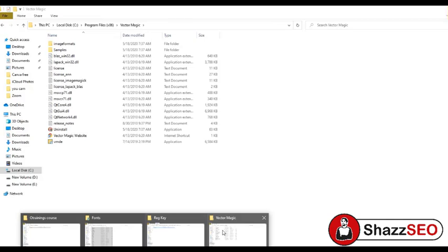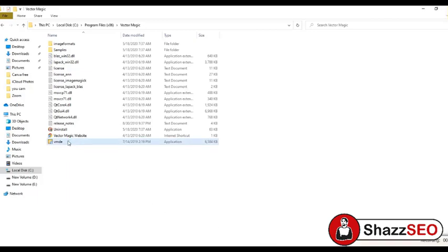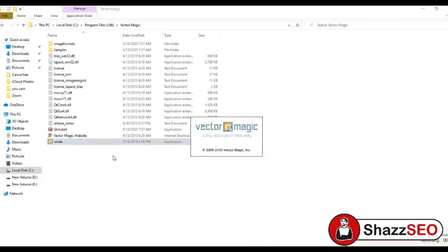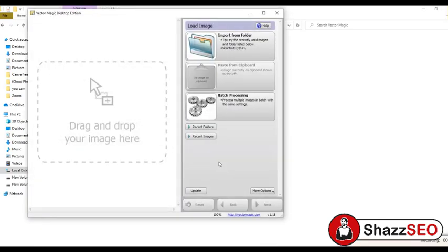Now I am opening the software. We have cracked this software and we are ready to convert any image into a vector image. The process has started. What we need to do is just drag and drop a picture here — this software will automatically convert your image into a vector image.